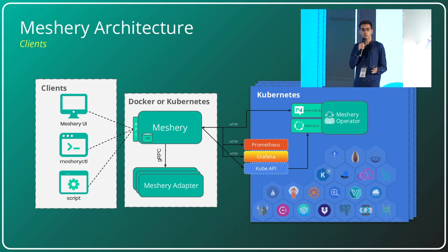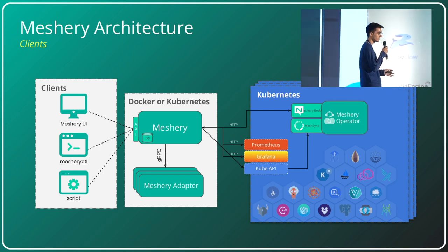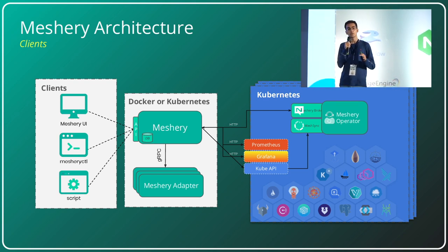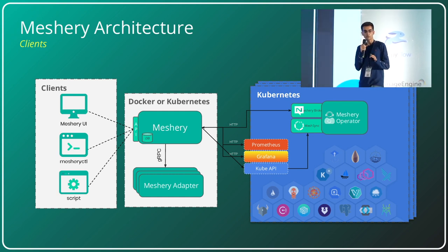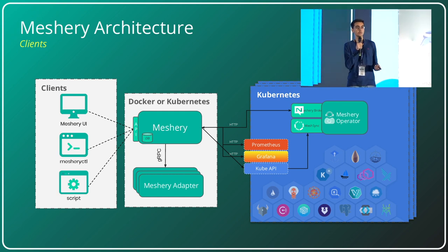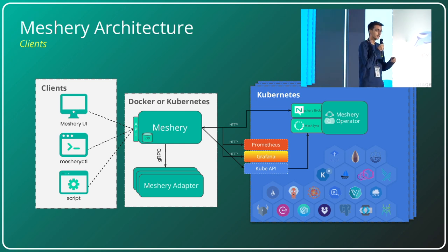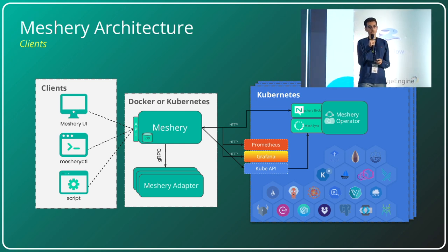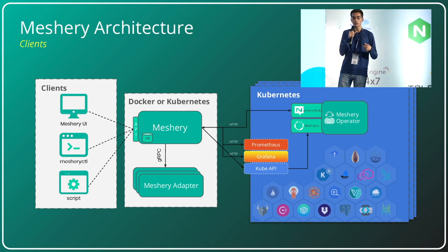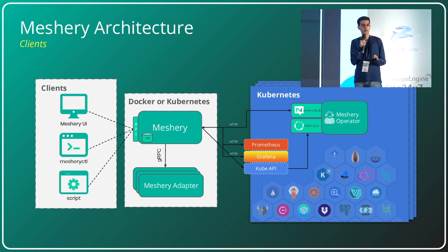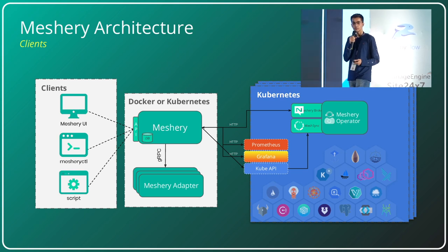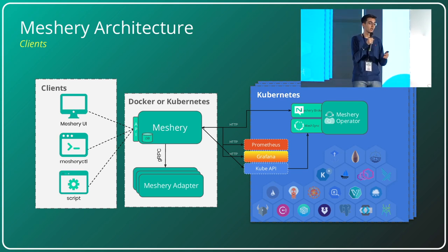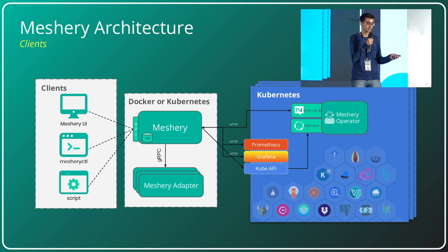Meshery has first-class integration with Prometheus and Grafana. Your already running Prometheus and Grafana in Kubernetes clusters are auto-discovered. Meshery UI will prompt you to connect to them, auto-detect the URLs, and once connected, Meshery will auto-ingest all your configured Grafana charts onto the Meshery UI, so you can see all the observability you're already seeing in your other tools.